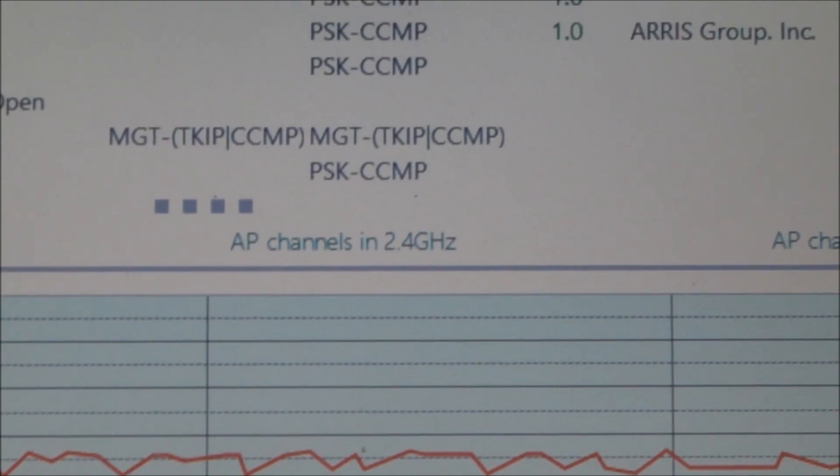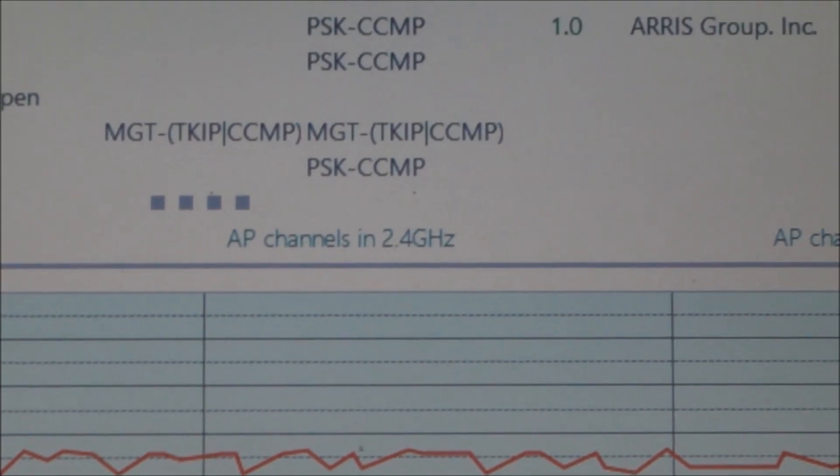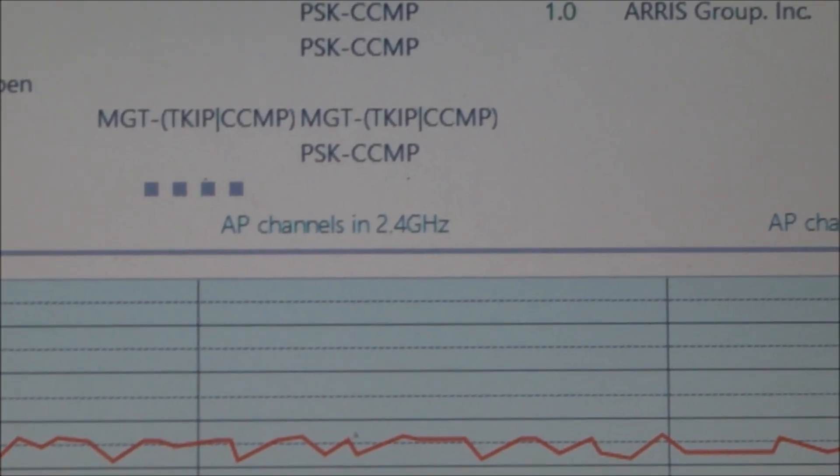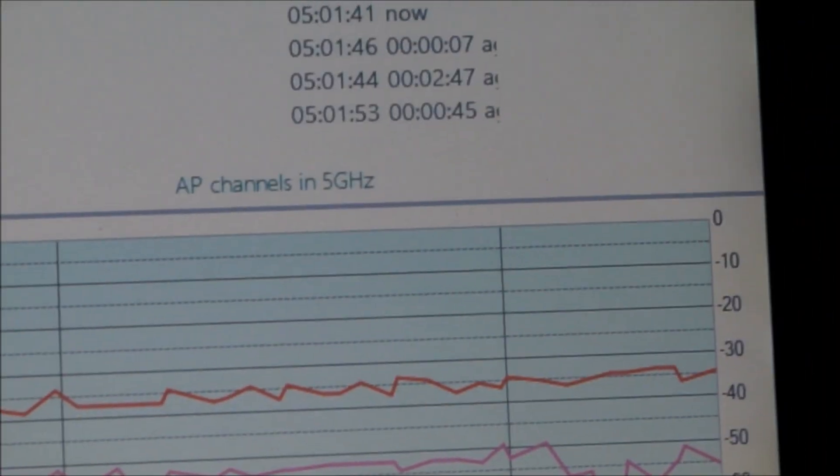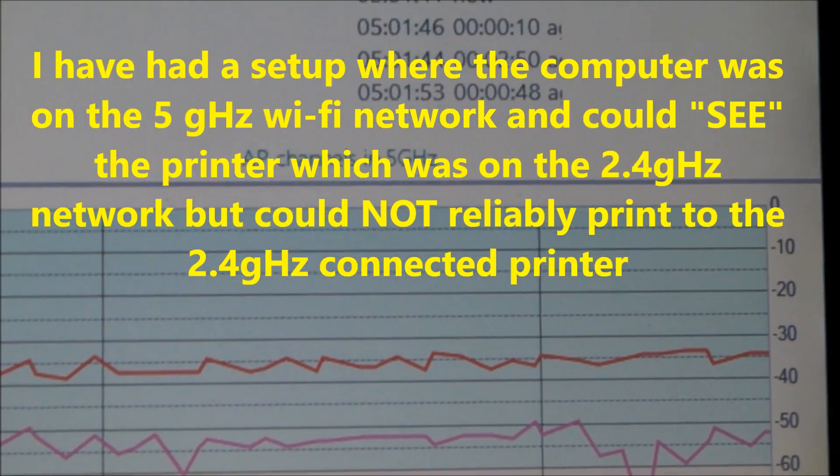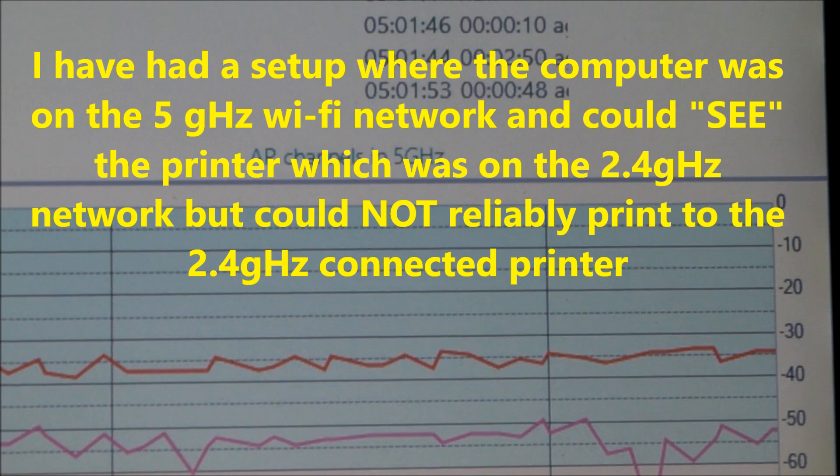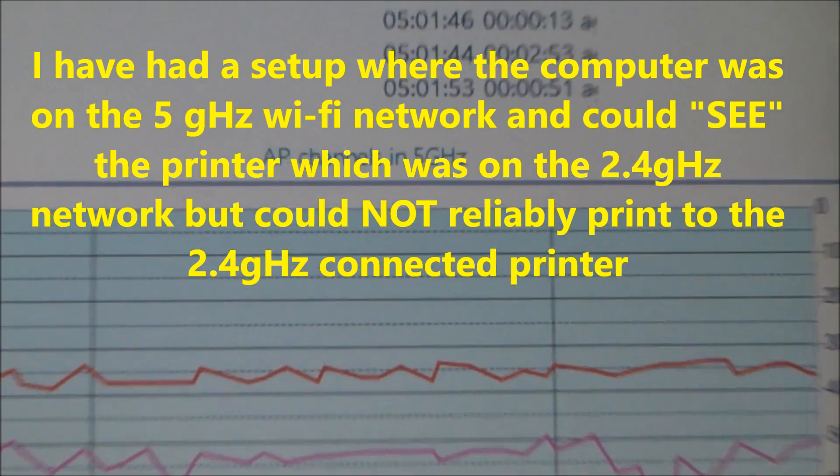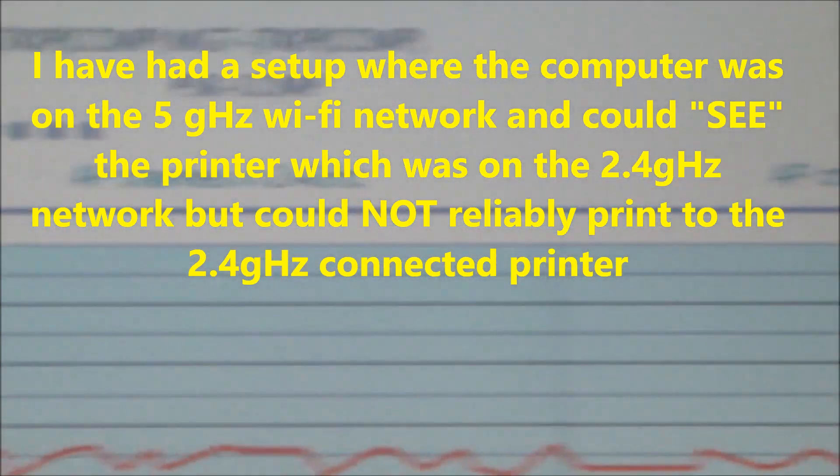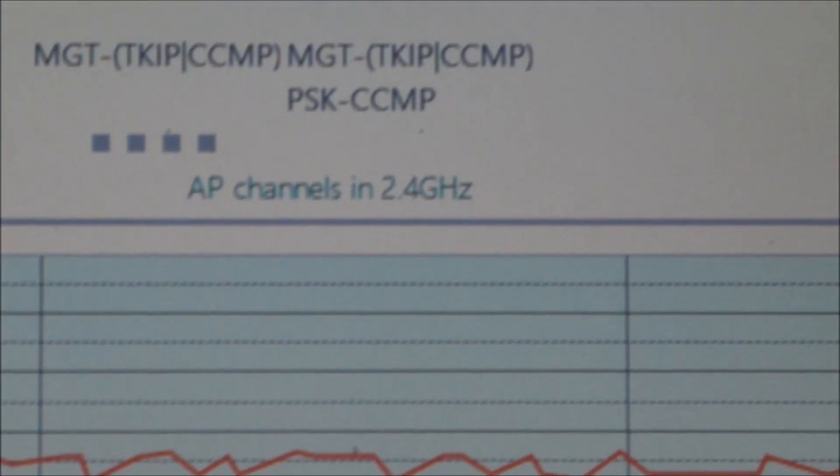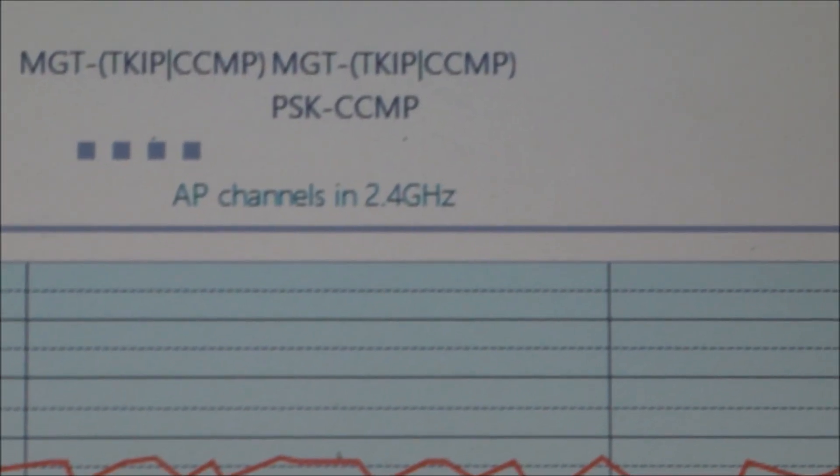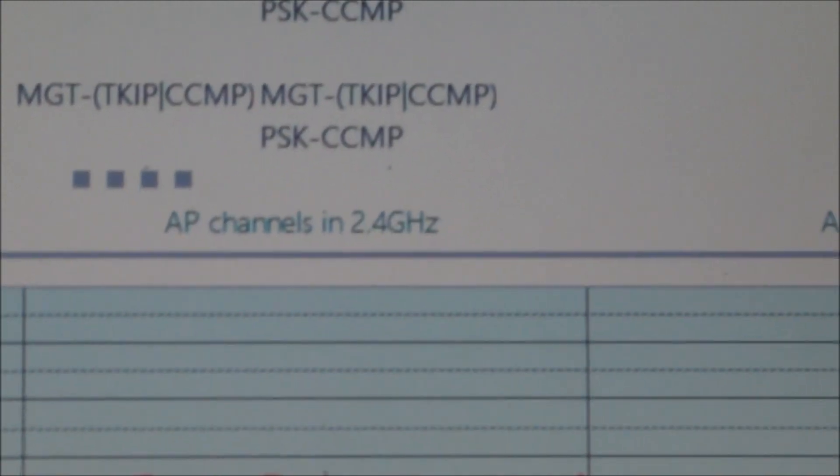So subsequently, your computer, if it's operating here, is in fact not going to be able to see a printer that's operating here. So that's my big tip for you.